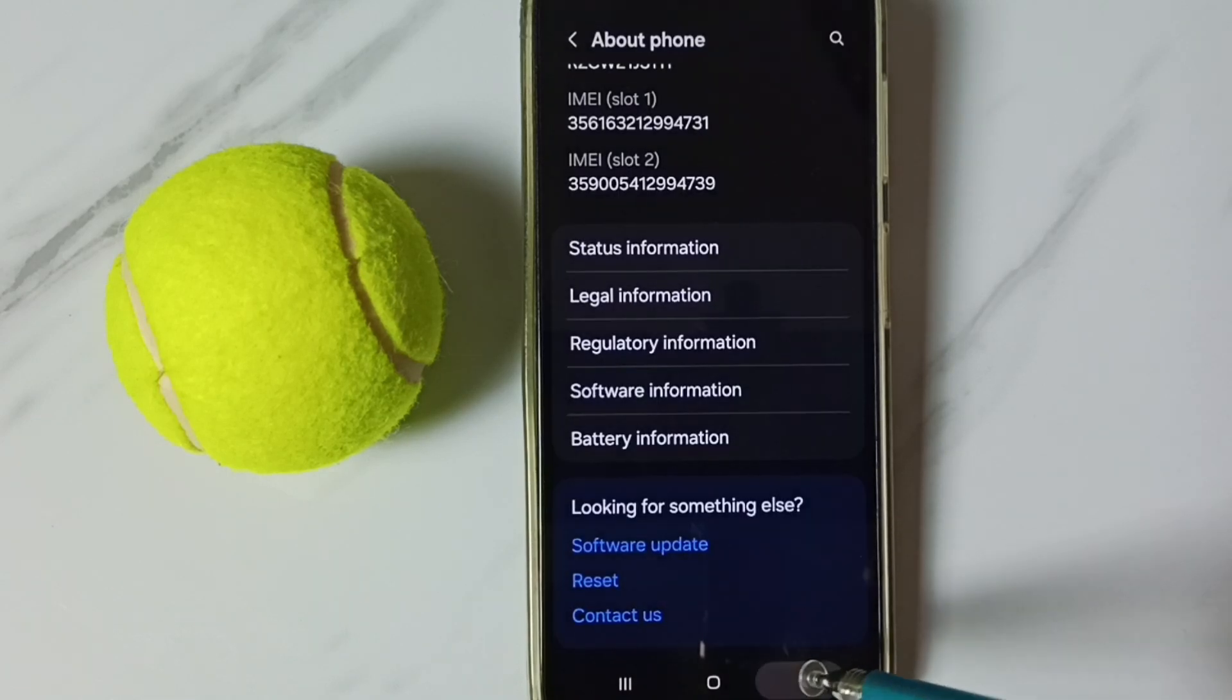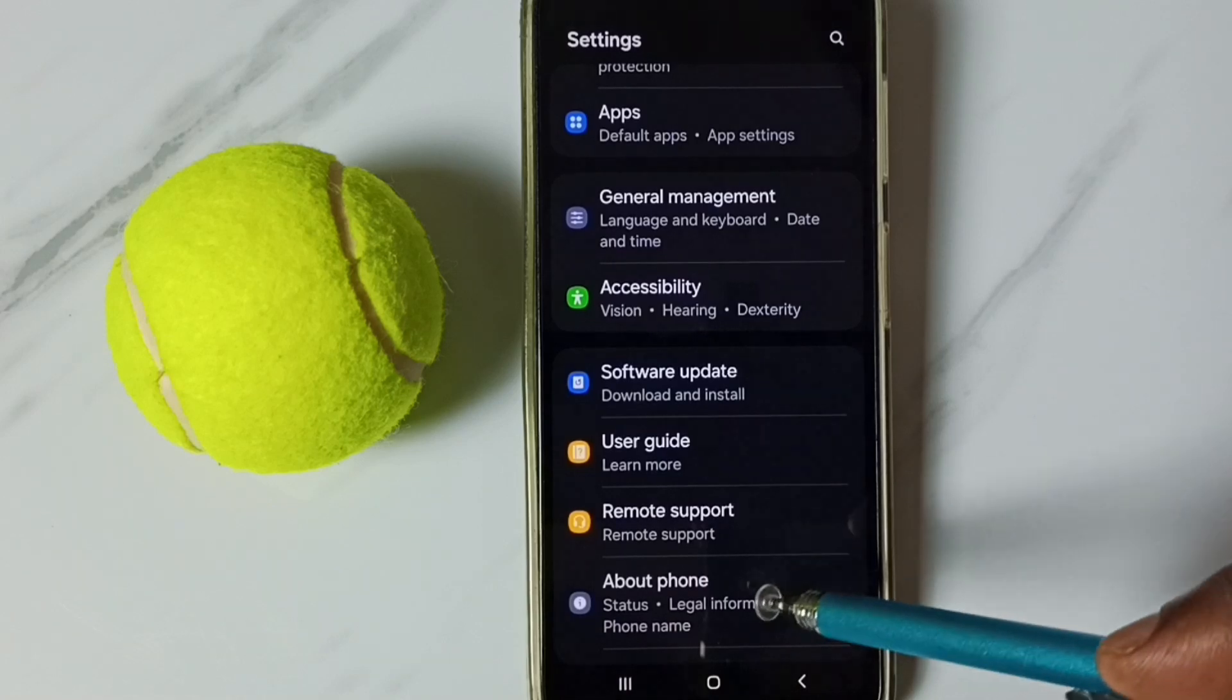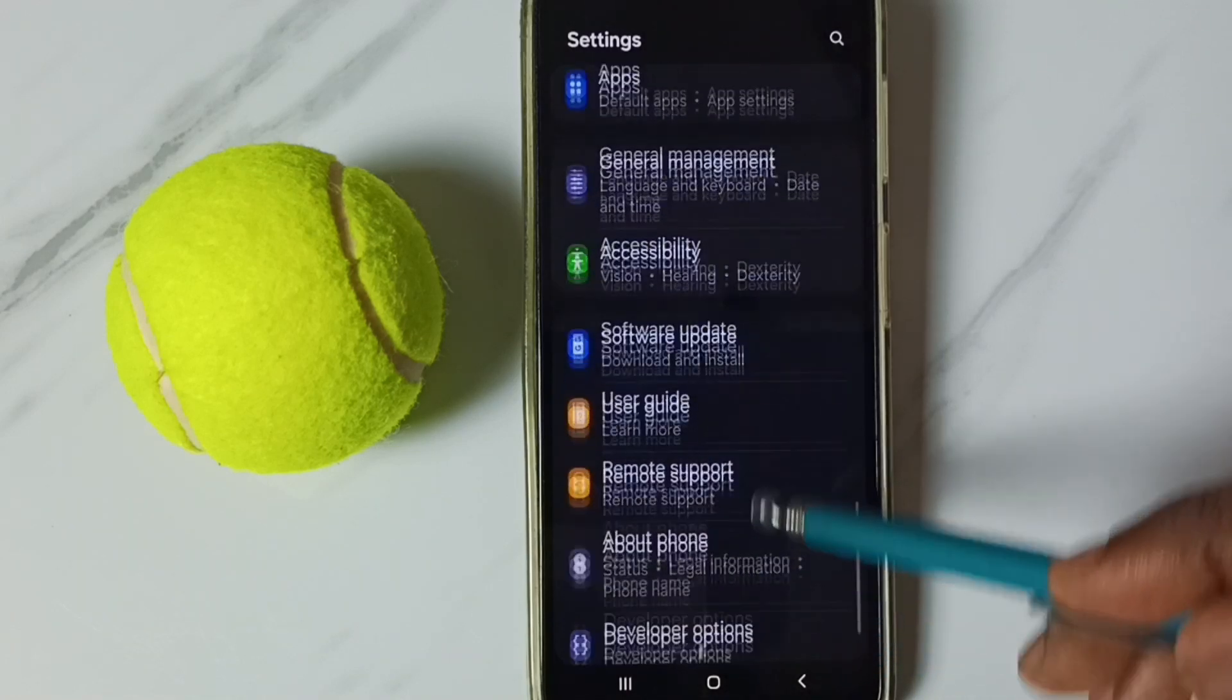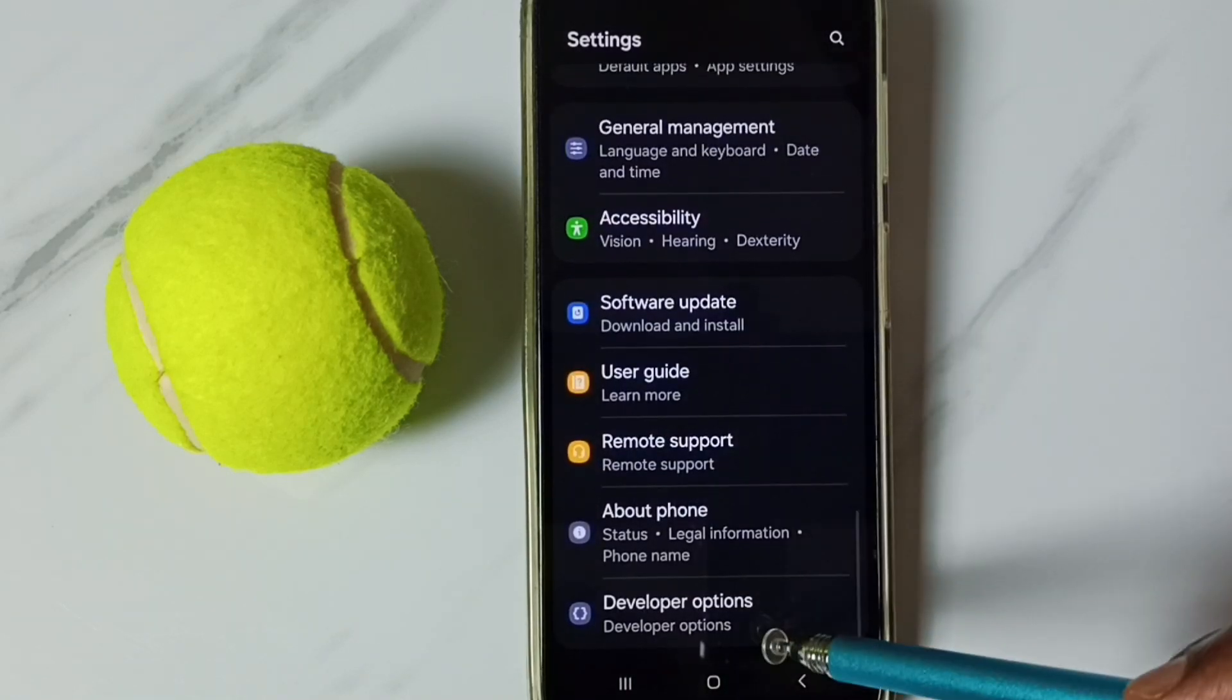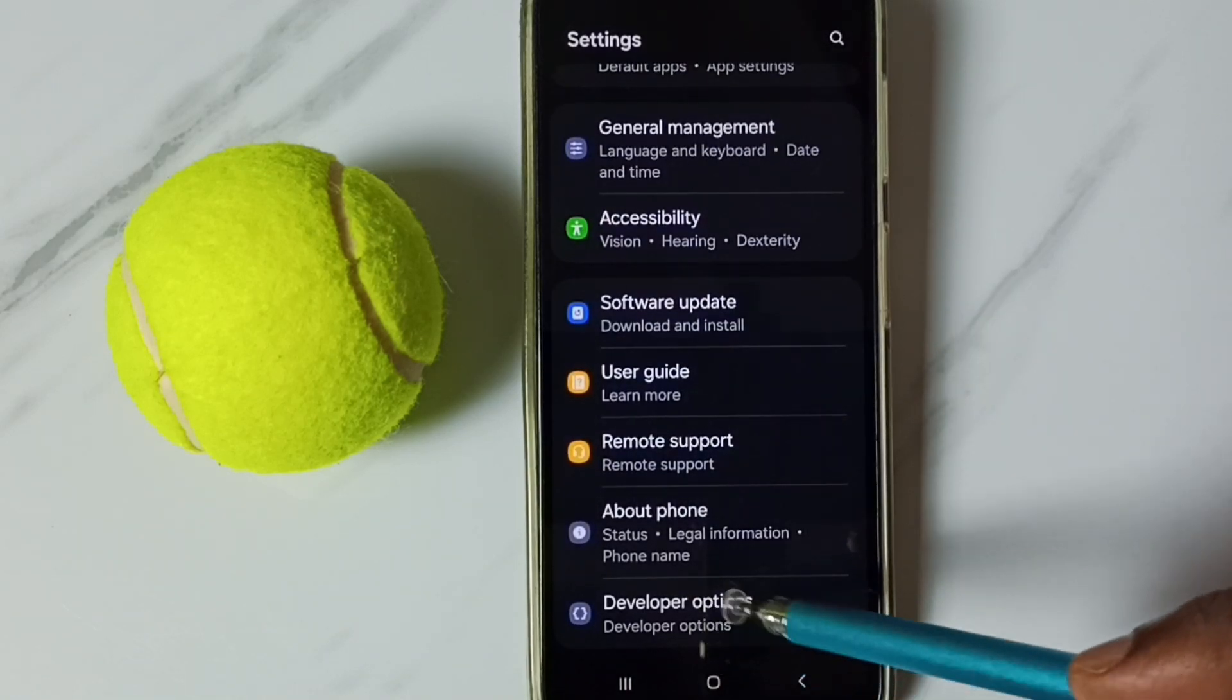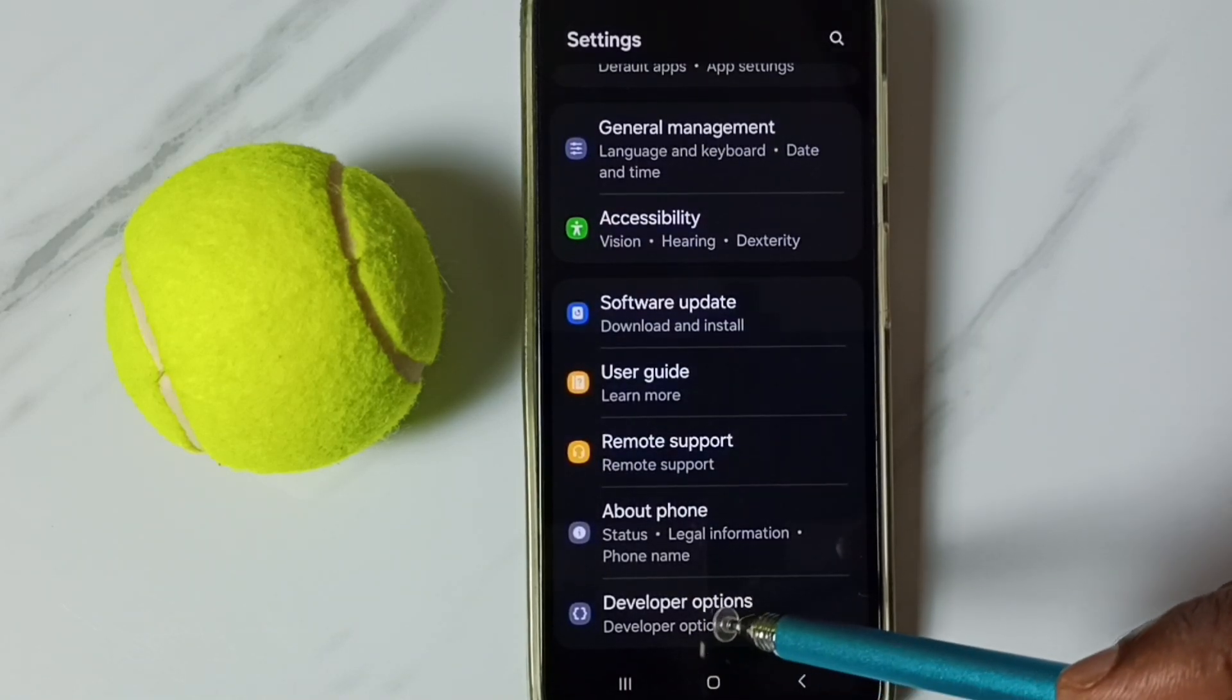Go back, now under about phone, we can see new option called developer options.